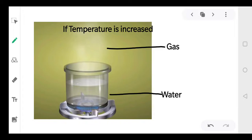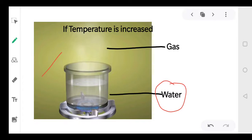Suppose you have water in a container and we are heating it. So what will happen? It will change into gas — you can see certain fumes coming out of the container. So what are we basically doing? We are increasing the temperature of the liquid.